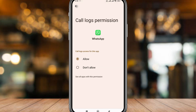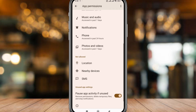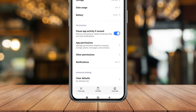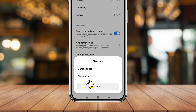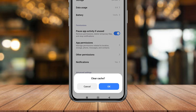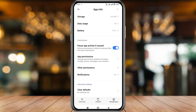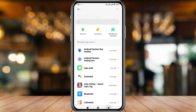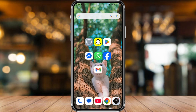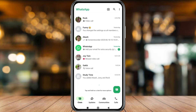Now tap Clear Data and tap that as well. Next, tap Clear Cache and confirm. Go back to your phone's home screen.